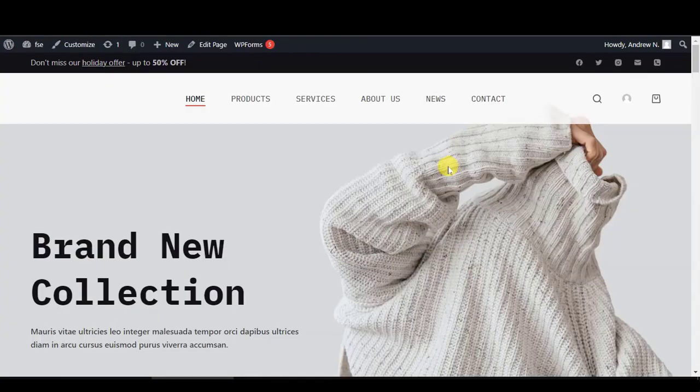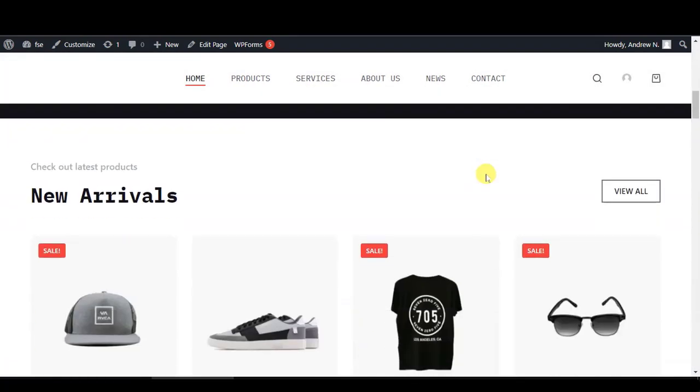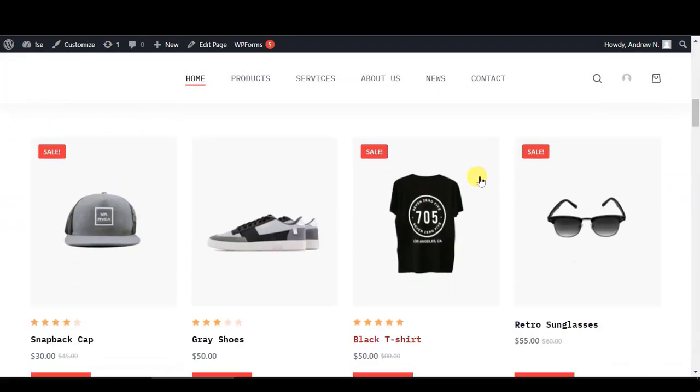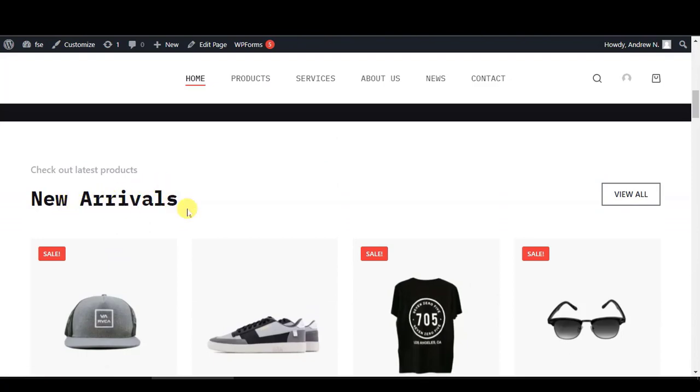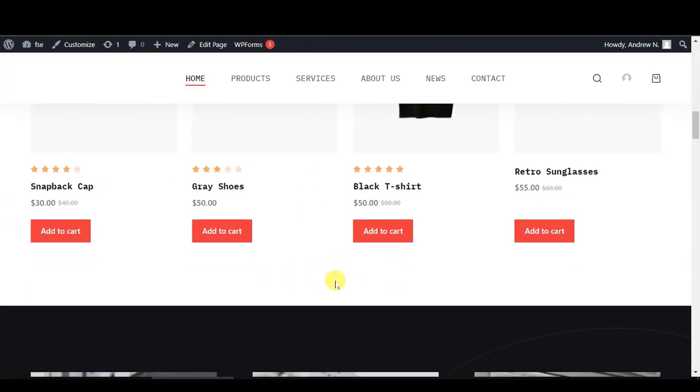For this example, this is my dummy WooCommerce website. I would like to add the countdown timer somewhere at the bottom of the new arrivals section, somewhere here.